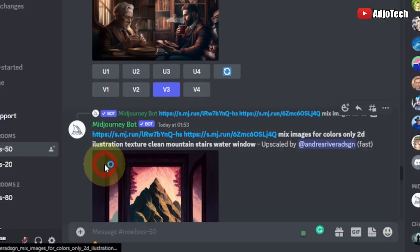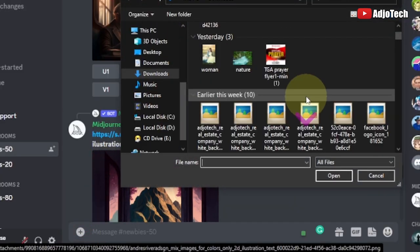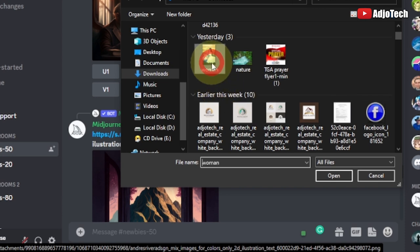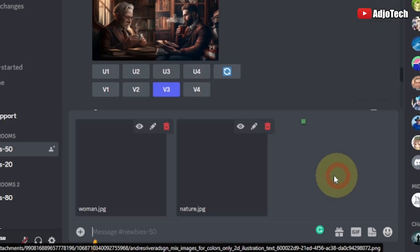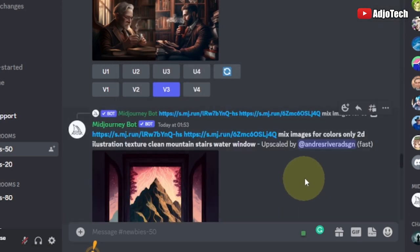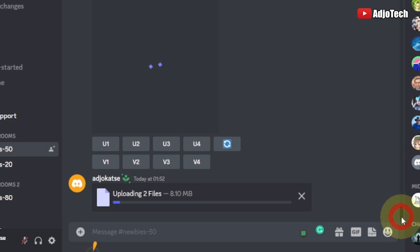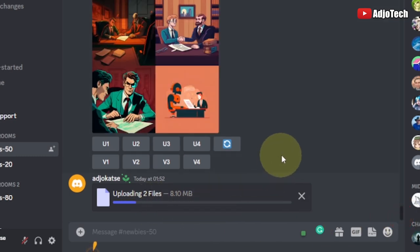Remember to subscribe if today's your first time visiting my channel, and don't forget to turn on post notifications. Now select the first image, hold down Control, select the second one, and then open them. Hit Enter in order to upload them onto this platform.